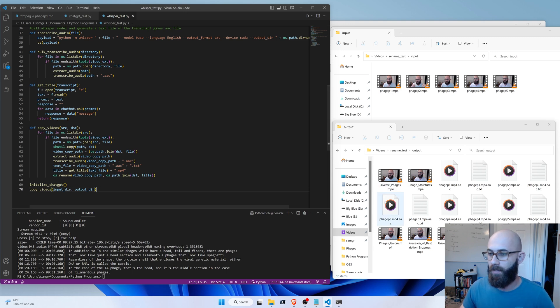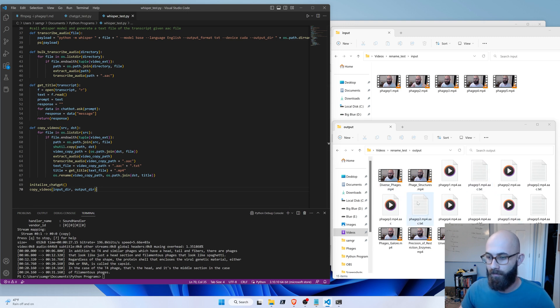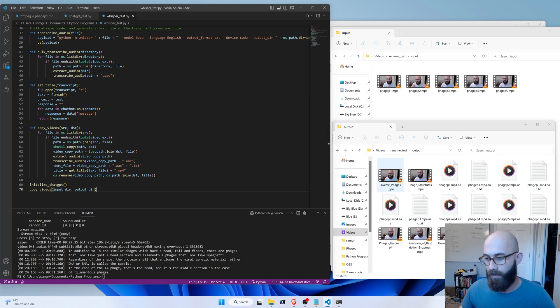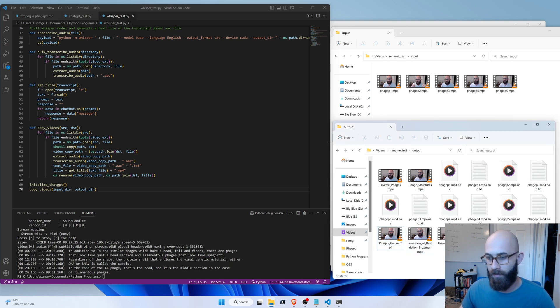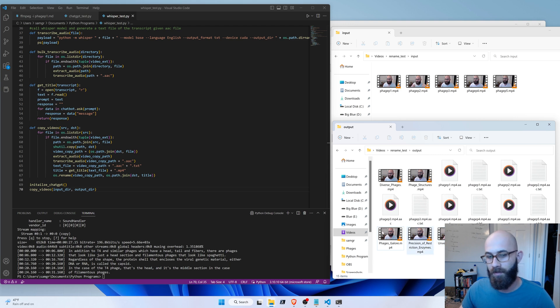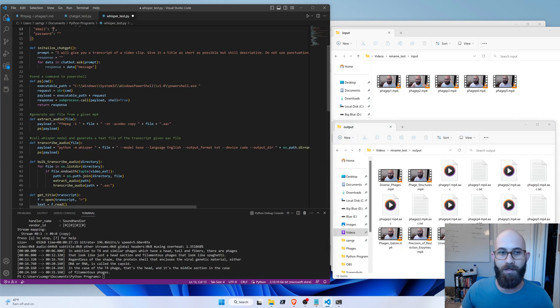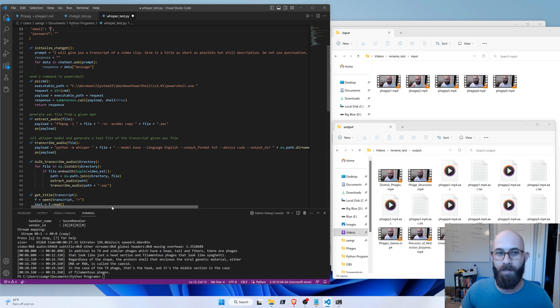So there we go. So it didn't do the best job of naming all the files. One is called Diverse Phages, Phage Structures, Phages Galore, that one's not very useful. Precision of Restriction Enzymes, that one's pretty good. Unveiling Phages doesn't really tell us that much. You can see this is the prompt that I actually gave ChatGPT before I fed it the transcript for each file.